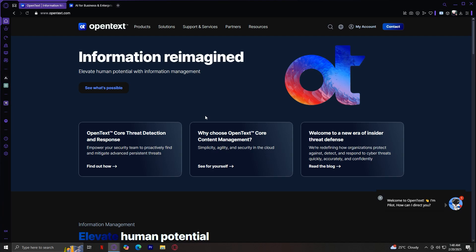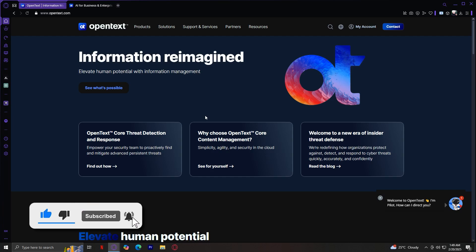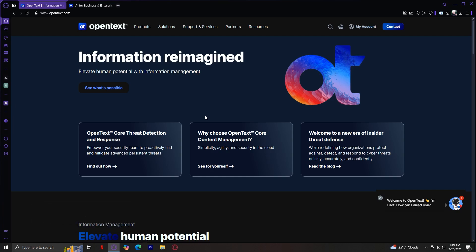This makes OpenText a solid choice for companies looking for digital transformation and intelligent automation. And if you're part of a business looking to enhance security, streamline operations, or leverage AI for better decision-making, OpenText is definitely worth checking out. That's about it for this video. Thank you for watching. Don't forget to leave a like, subscribe, and let us know in the comments down below if the tutorial worked, or if you have any questions. Thank you, and goodbye.